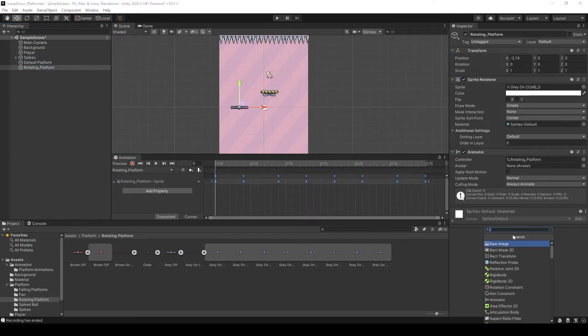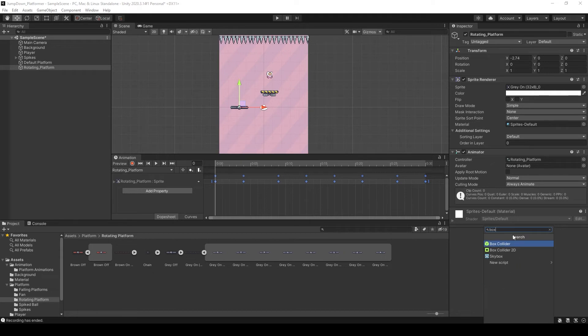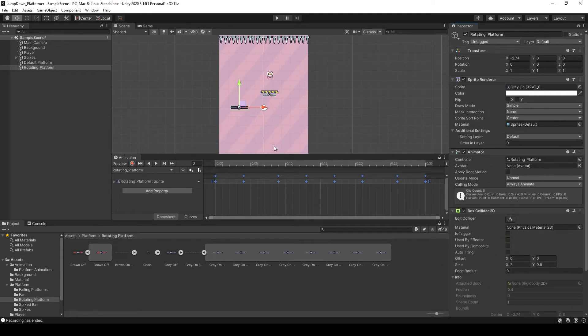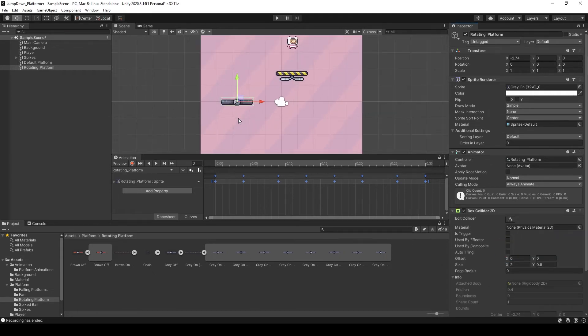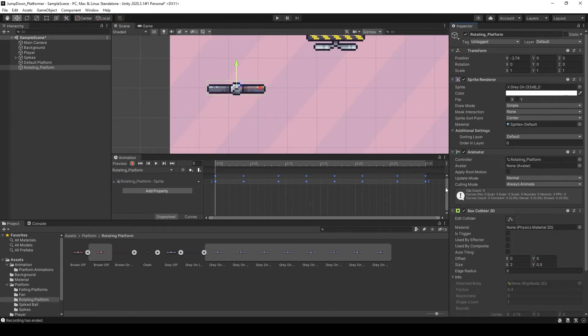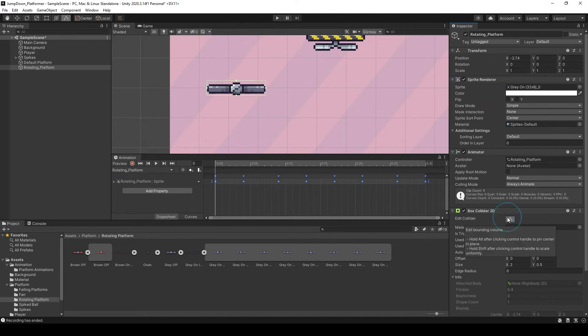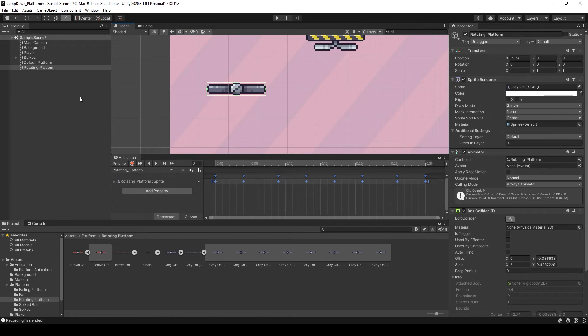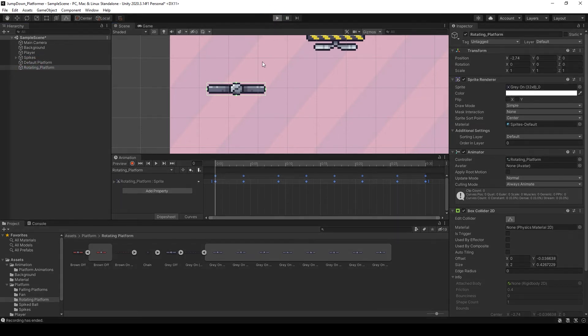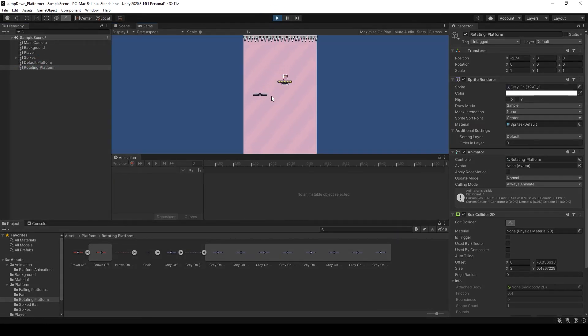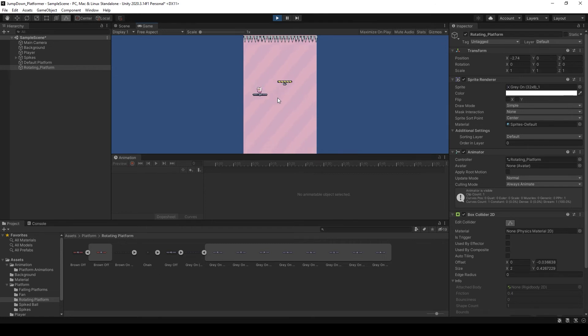Now next thing, select the rotating platform, add component and search for box collider 2D. You can adjust the size or just the offset value of box collider. If I press play, here you can see our player is on platform.